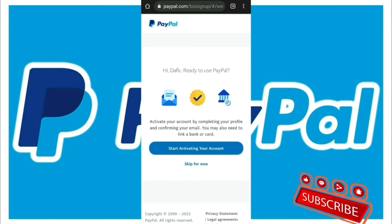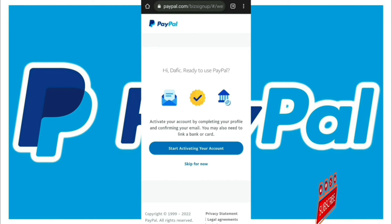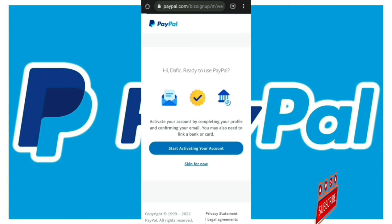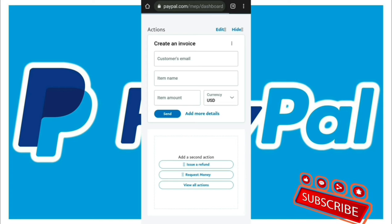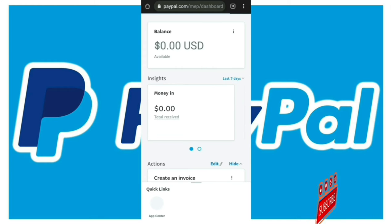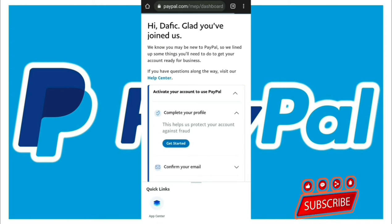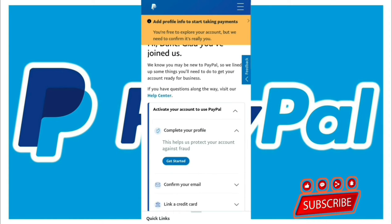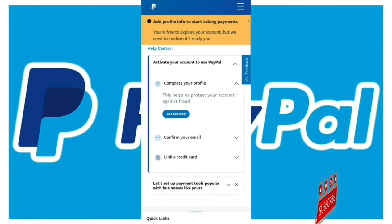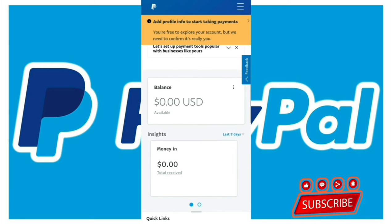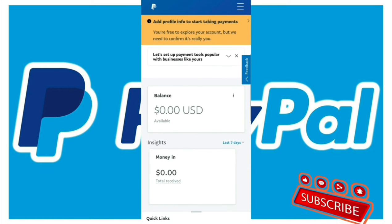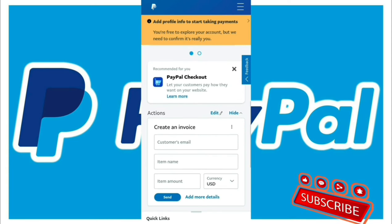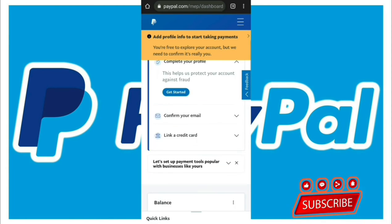It's taking me to the next stage, but I'm skipping the activation for now — I don't want to do it right now. You can skip it and add the details later. Now you can see the PayPal portal. Congratulations, you've joined! As you can see, I've joined. My balance shows 0.00 US dollars. This is my PayPal portal.